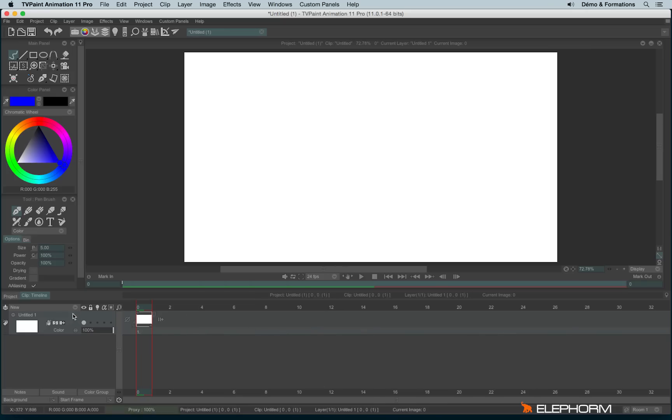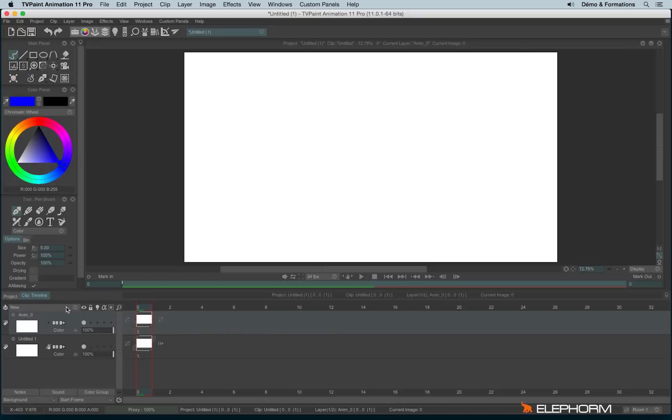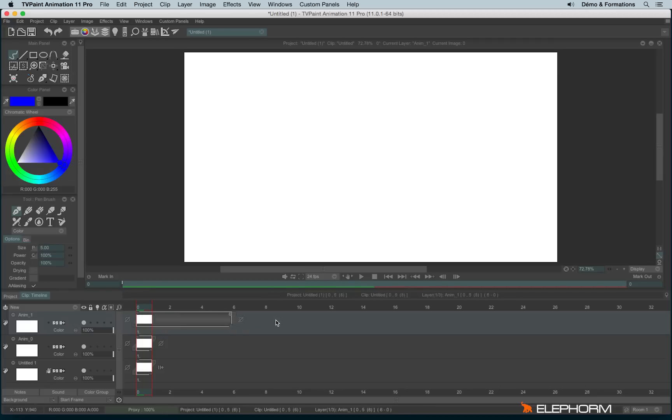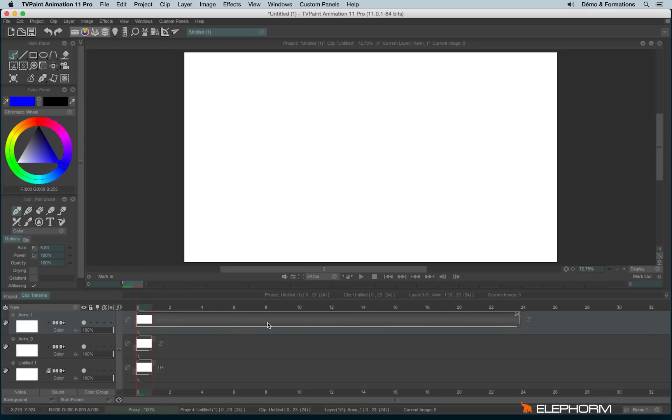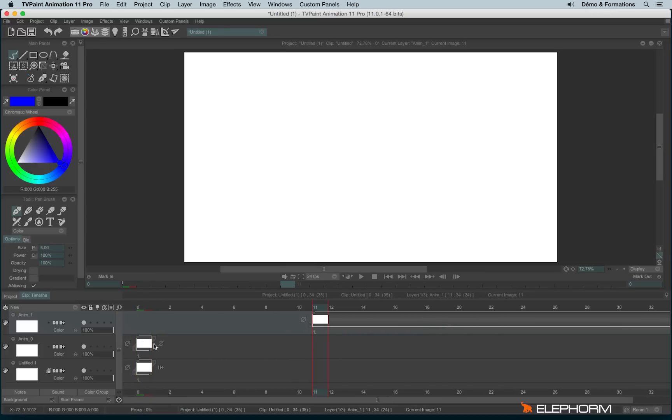and you have the layer stack. Each layer can have its own duration, its own place and its own content without affecting the other layers.